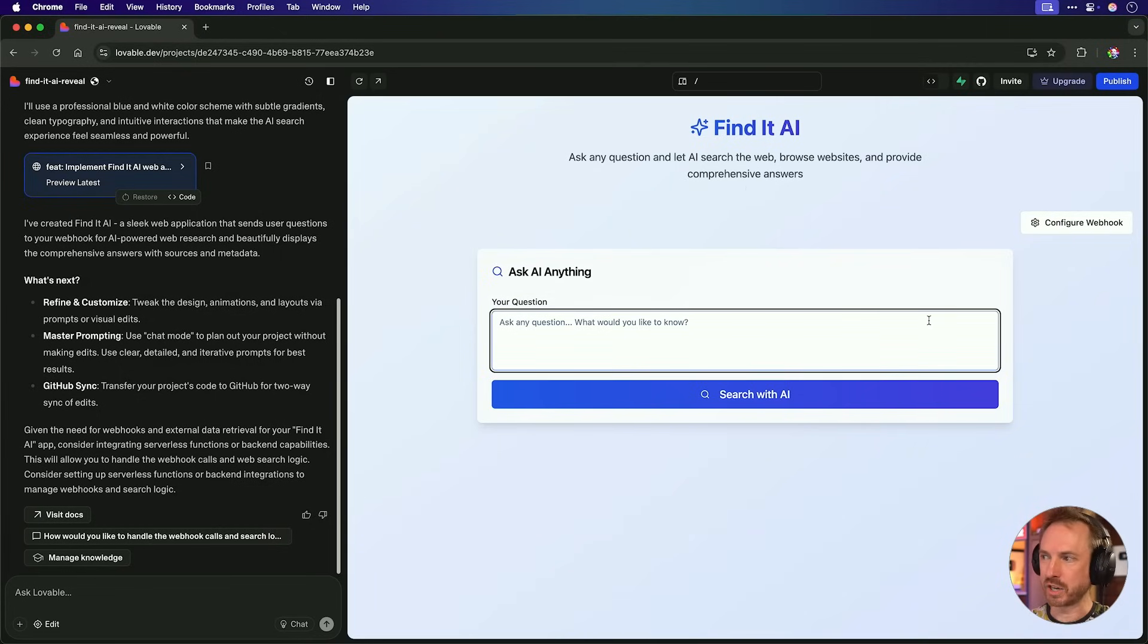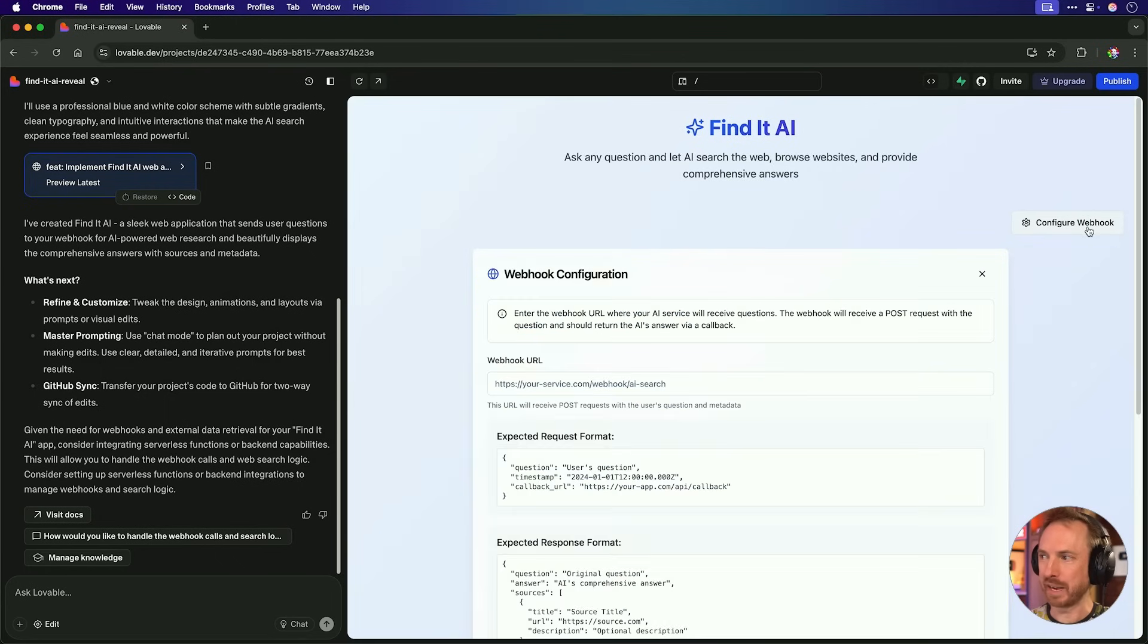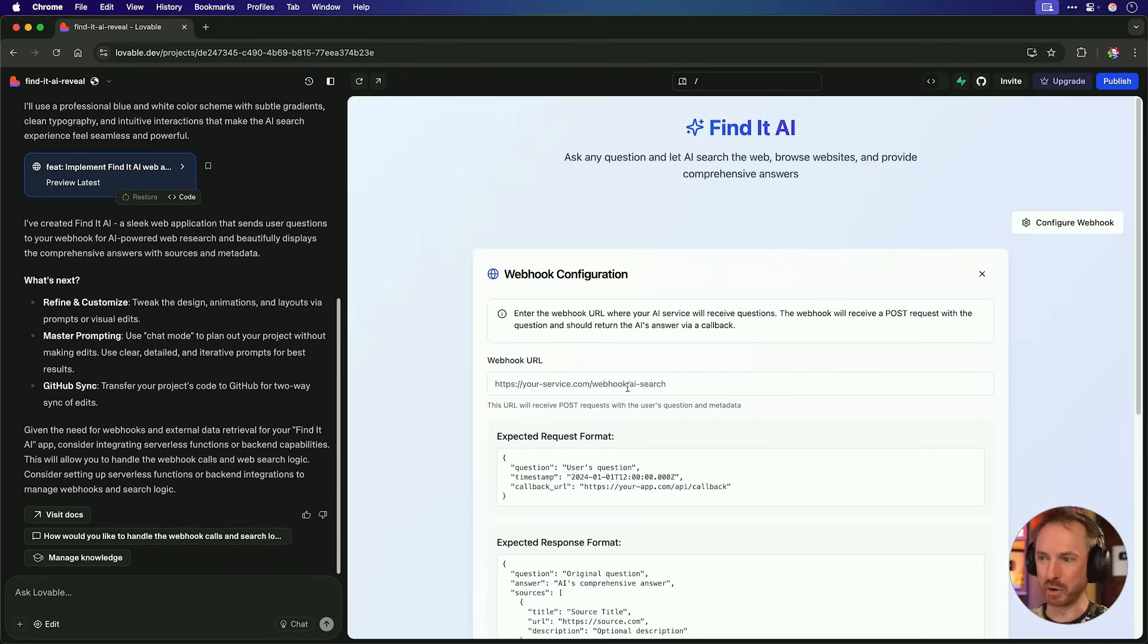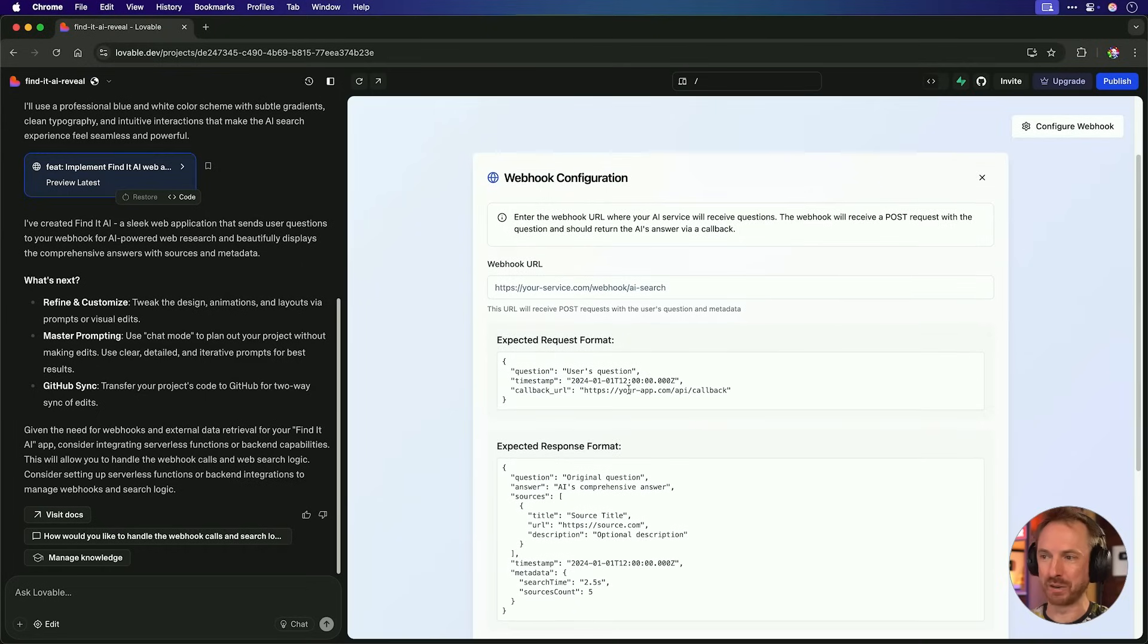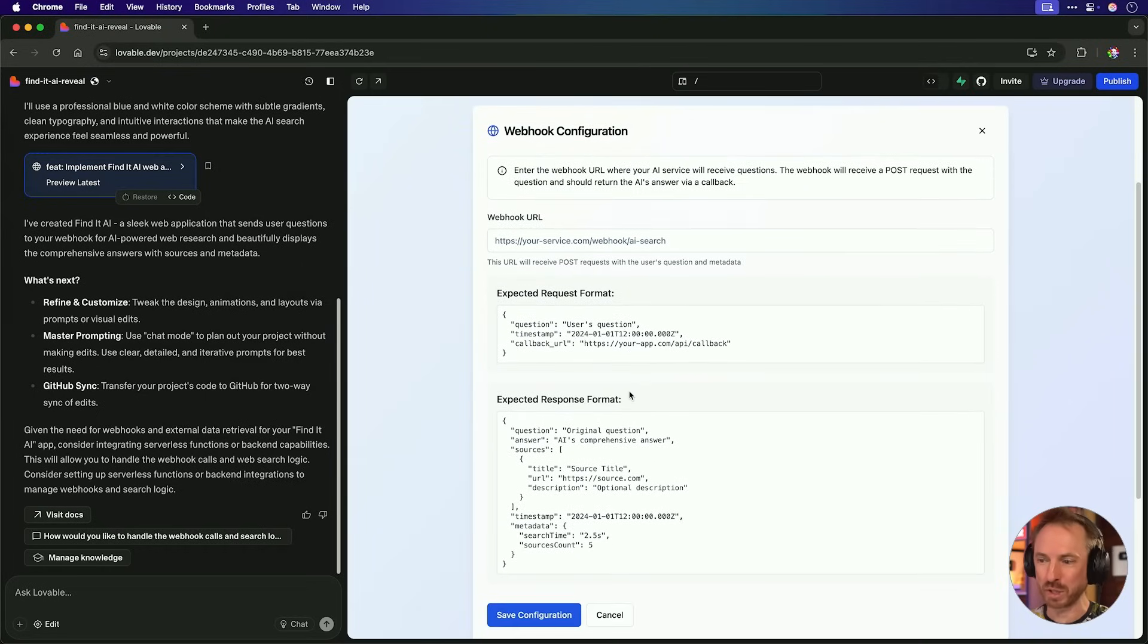So before I ask a question, I can see my app has actually given me the ability to configure my webhook. Now, this is very comprehensive because it's asking for a webhook URL, and it's also giving expected request and response formats. I think this app is pretty much ready to deploy and test. Obviously, we need to get the search and web browsing ability in there, but we'll do that soon. Let's deploy this app.